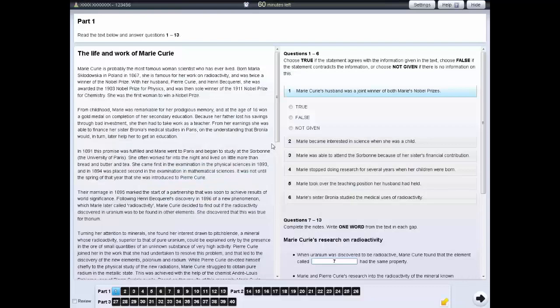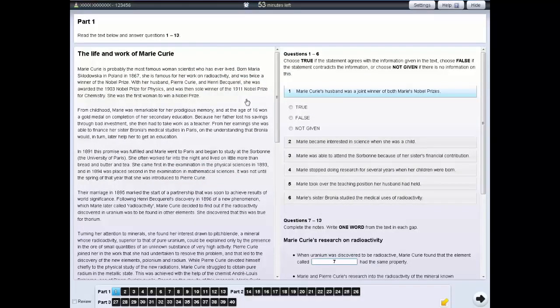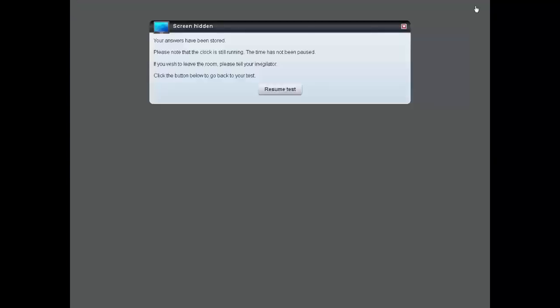If you wish, you can also highlight sections of text. If you need to leave the test room for a few minutes, you can hide your screen by clicking on the hide tab. When you return to the test room, click on the resume test button.